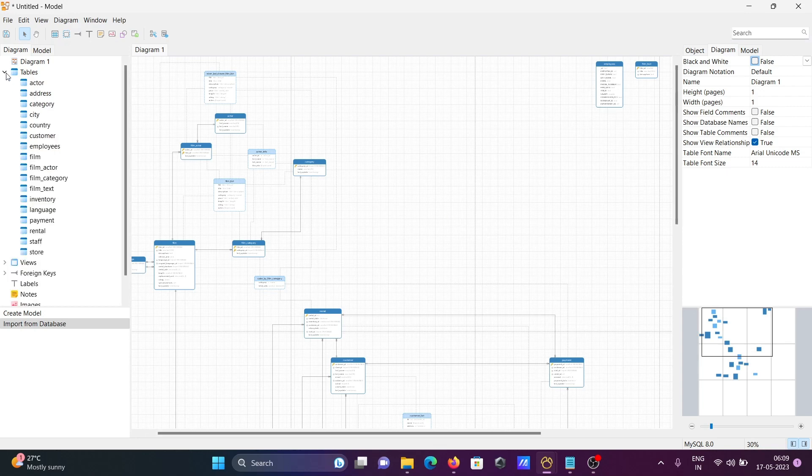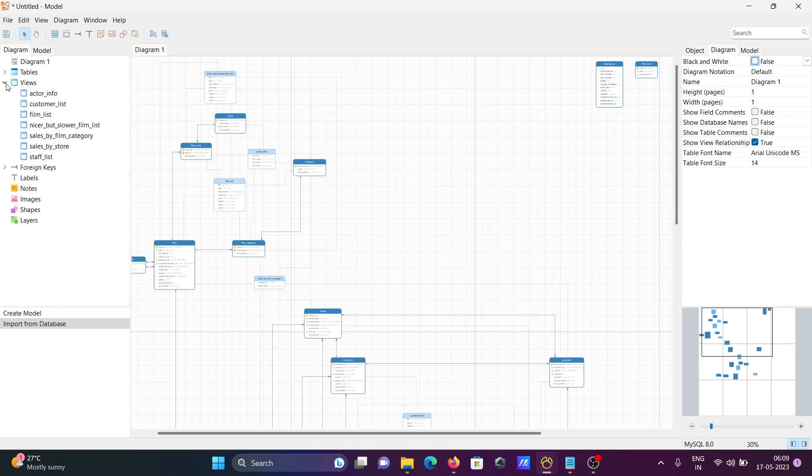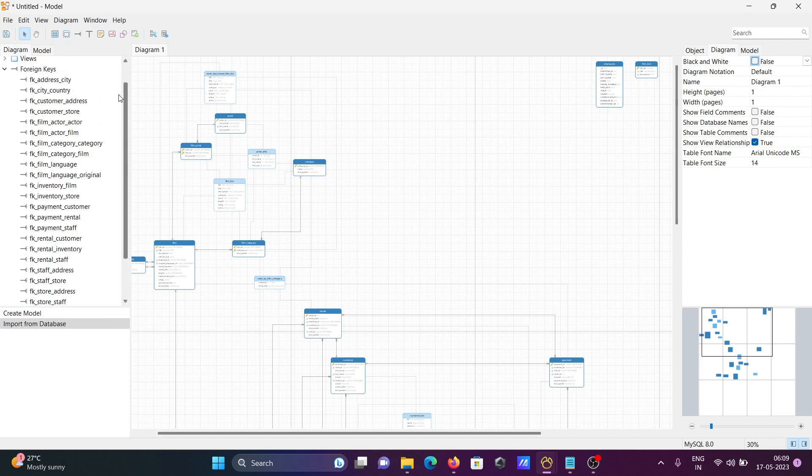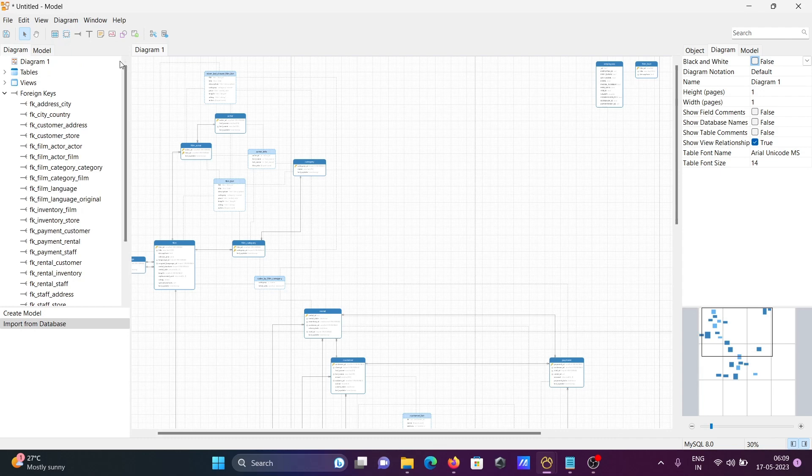You can see all the tables are present here, the views, and here you can see the list of foreign keys. With the help of foreign keys, we can connect one table to another.